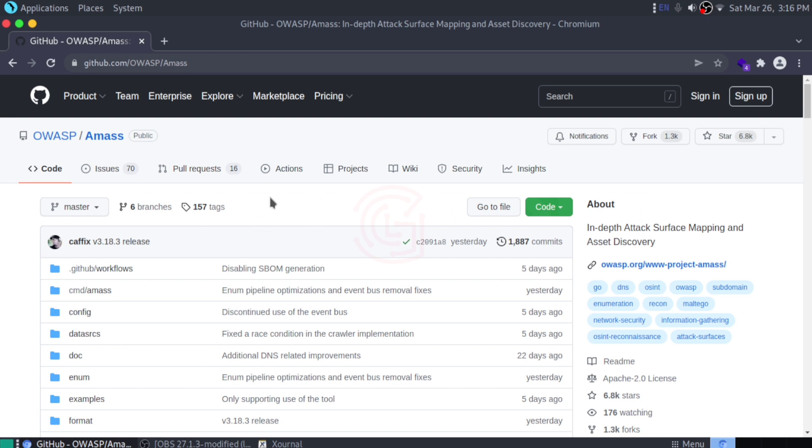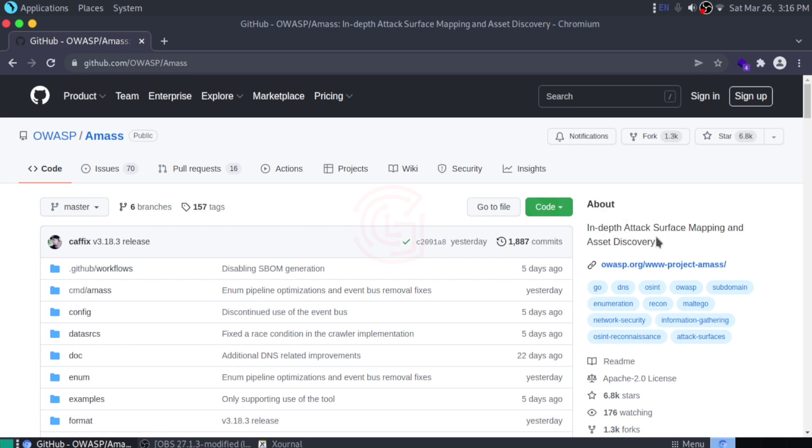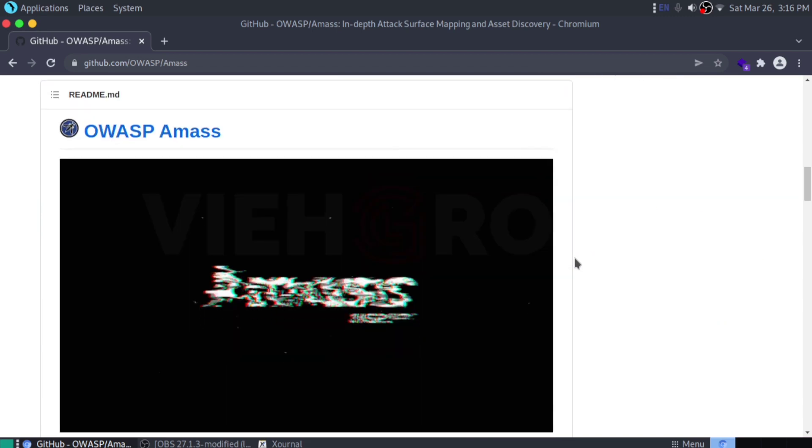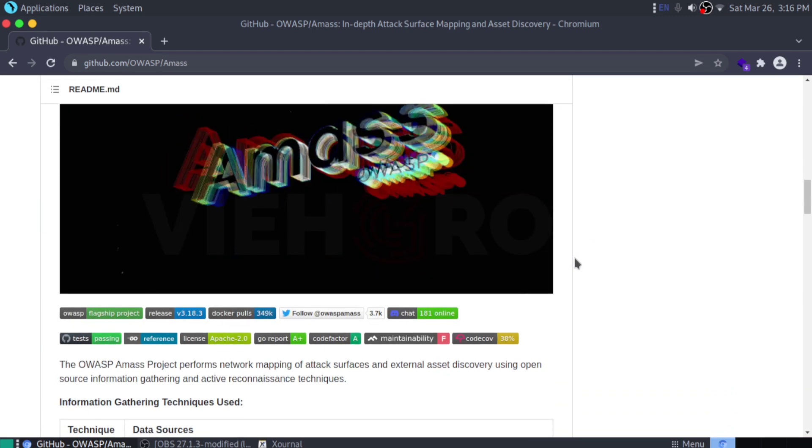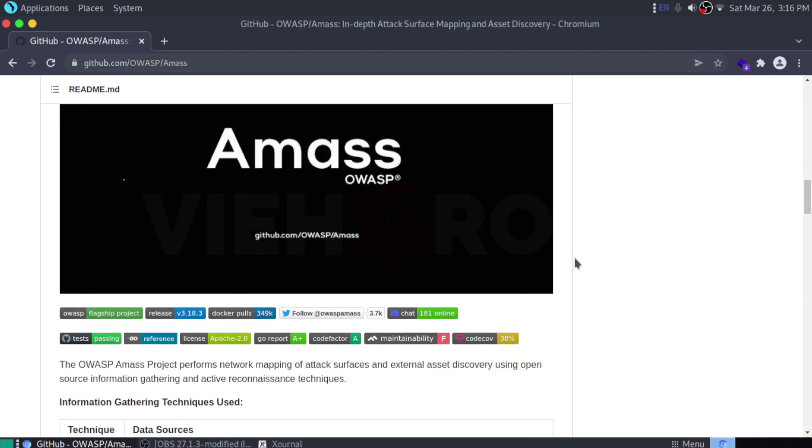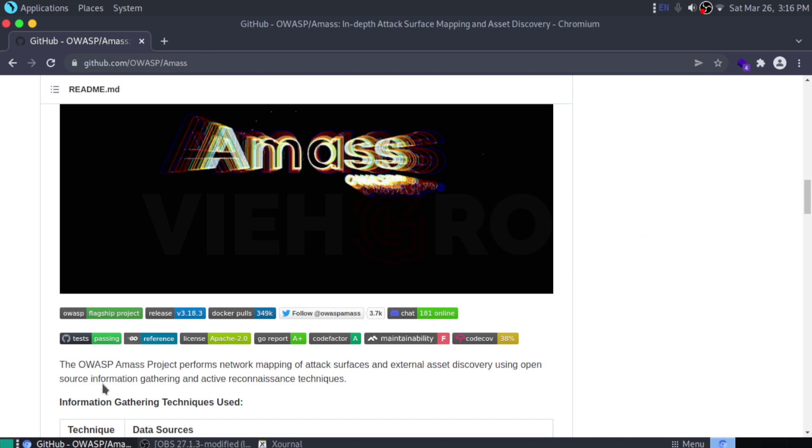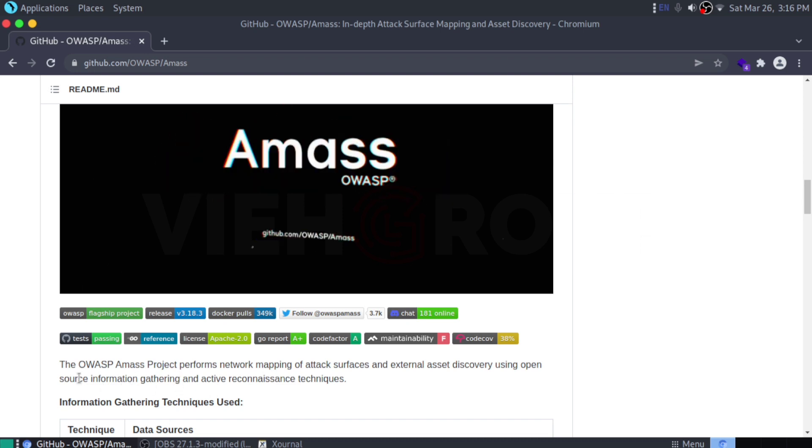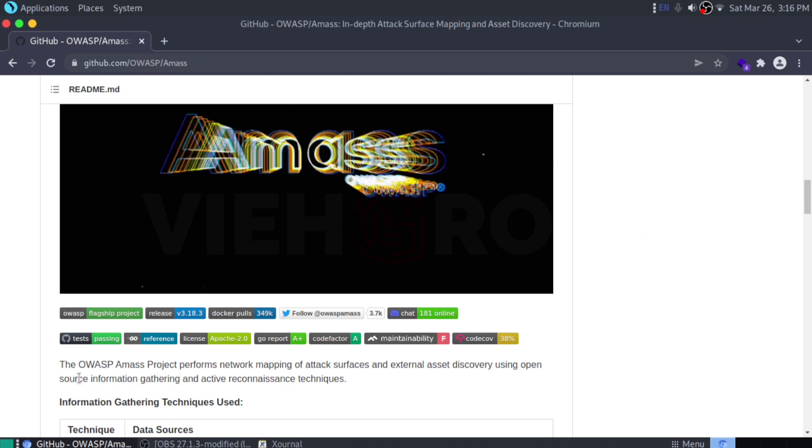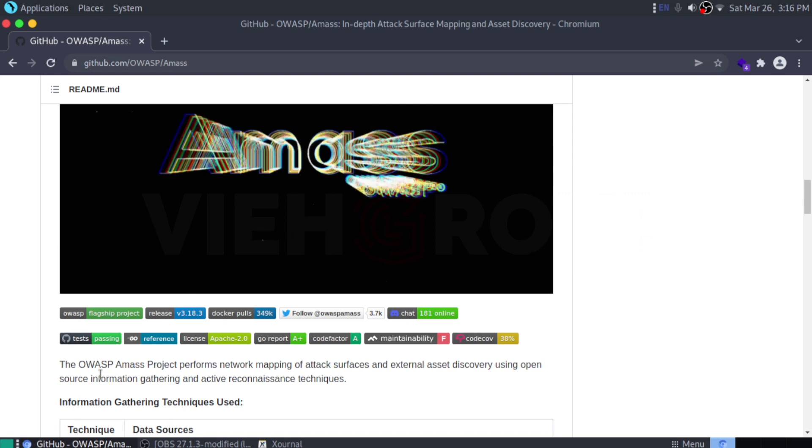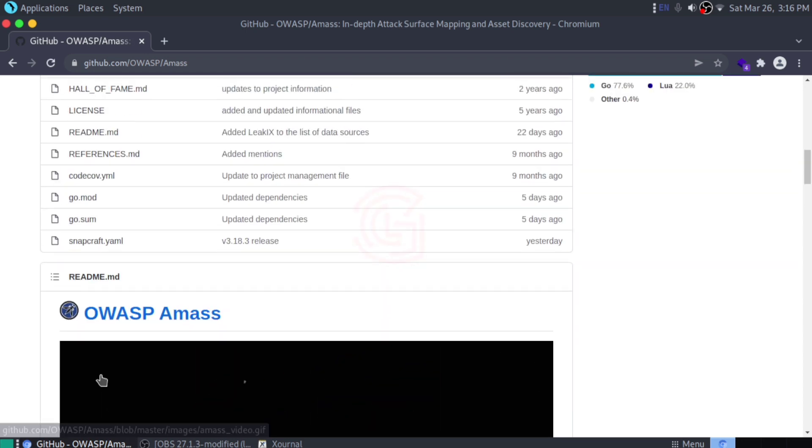If that's not enough, it also provides API integration with popular cybersecurity data services such as SecurityTrails API. As you can see, it goes in-depth for attack surface mapping and asset discovery. This is very helpful. You can use Amass to perform network mapping of attack surfaces and external asset discovery using open source information gathering and active reconnaissance techniques.